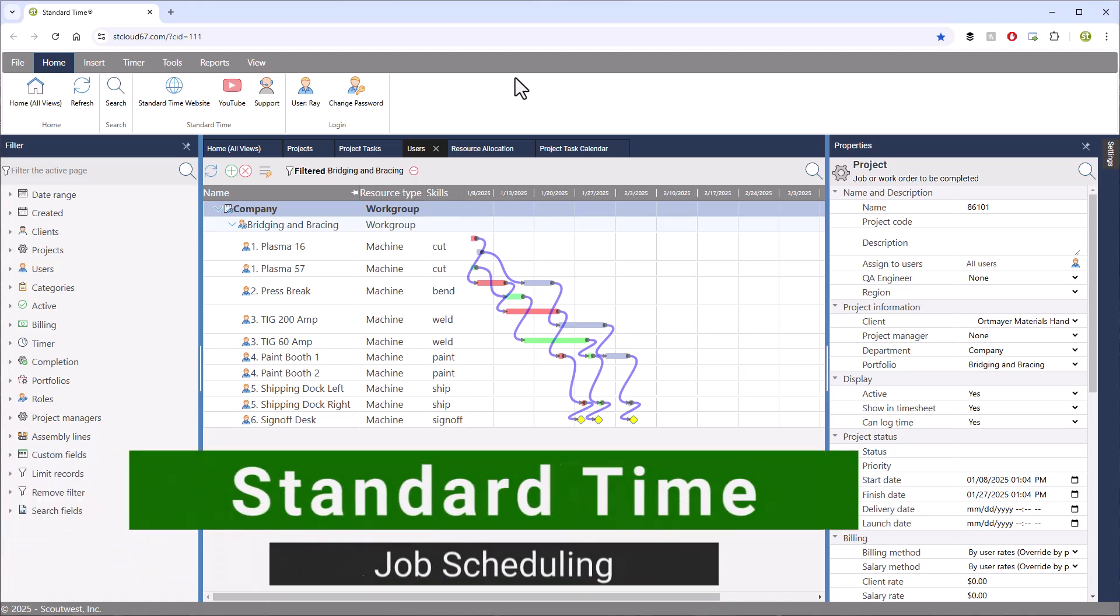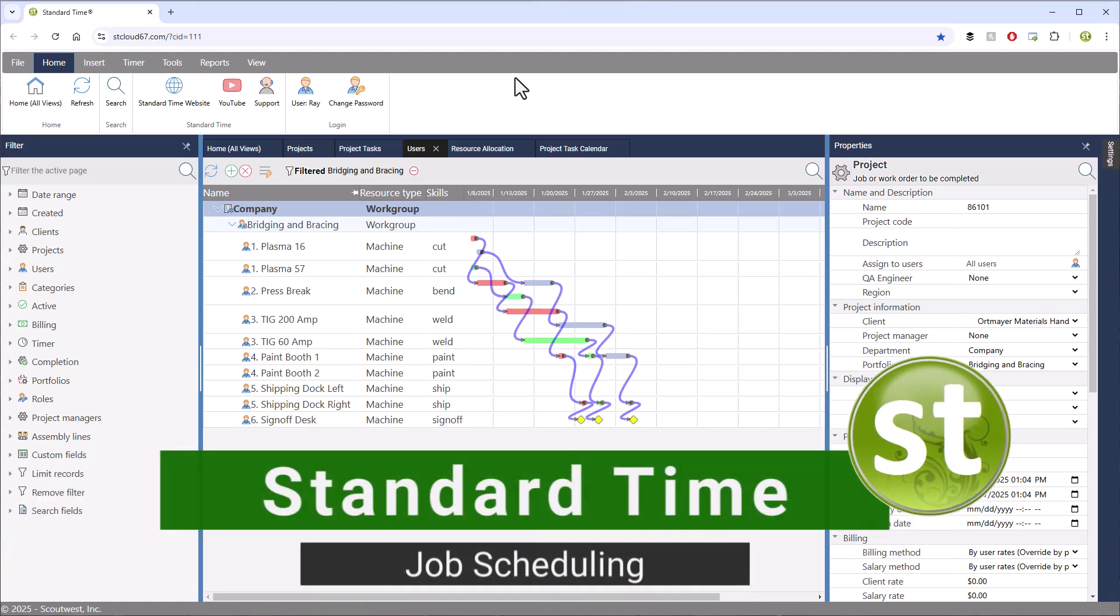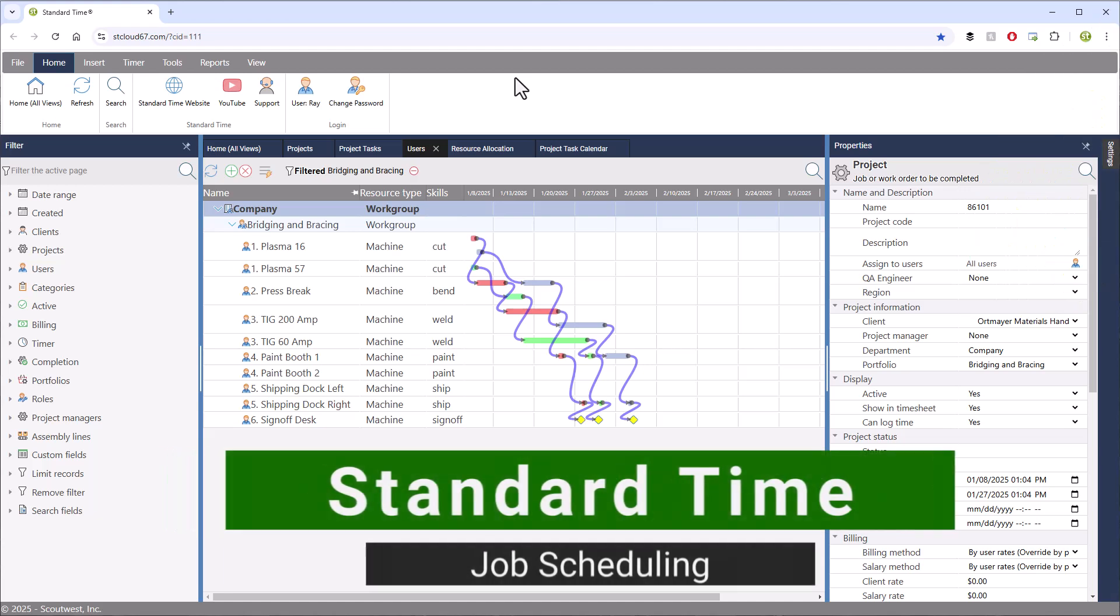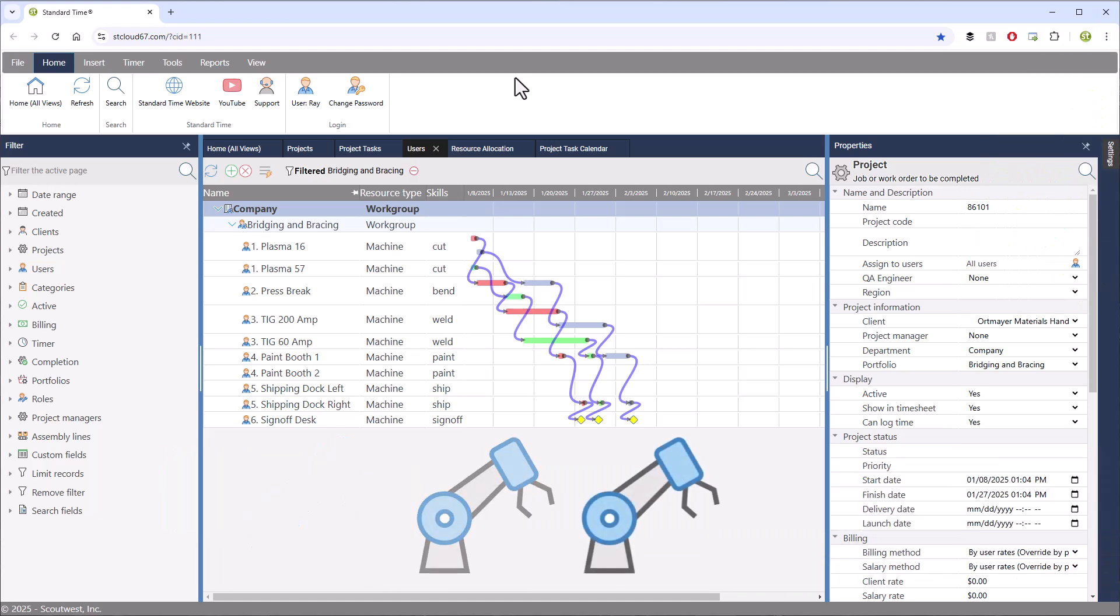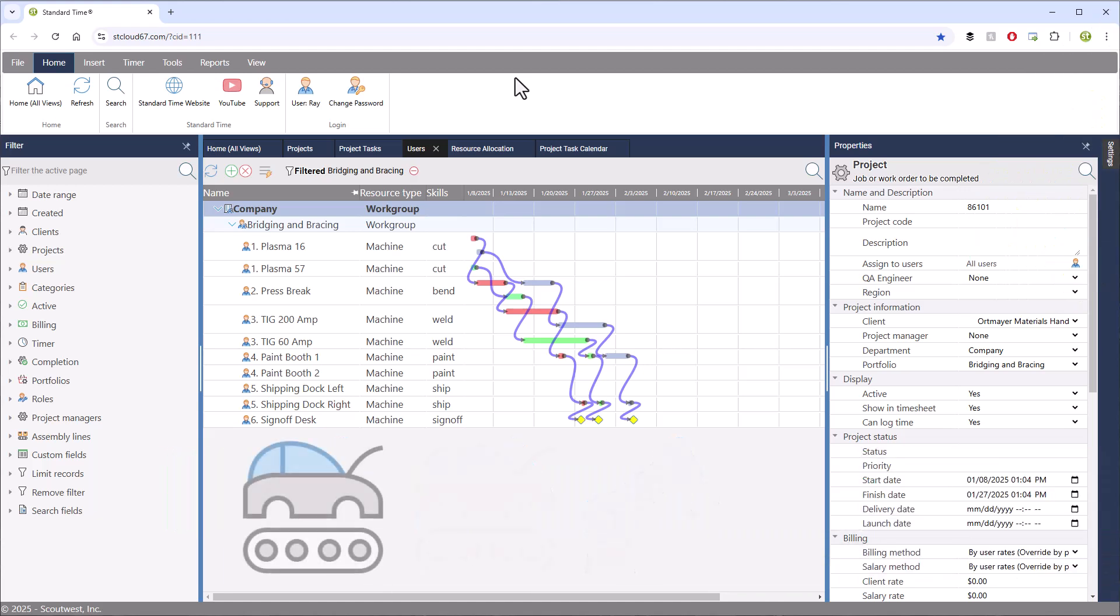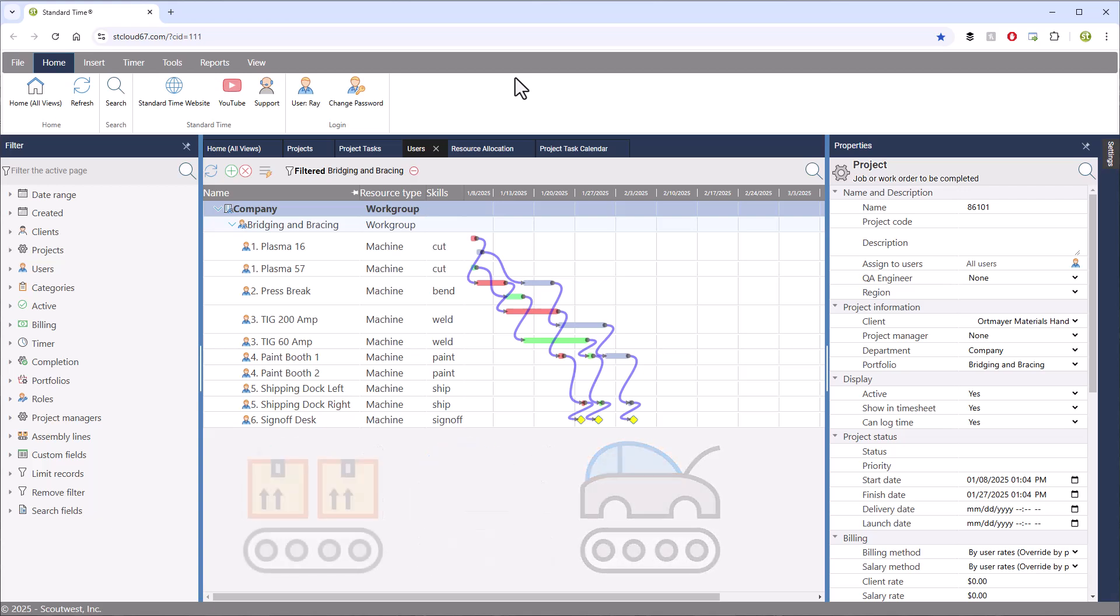Jobs are sometimes performed in a sequence, moving from workstation to workstation, machine to machine. This video demonstrates the automatic scheduling of such jobs.